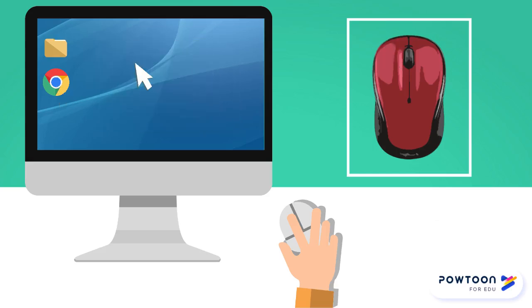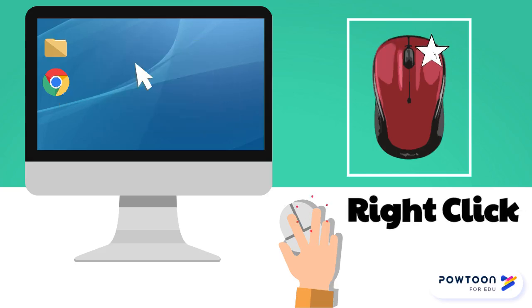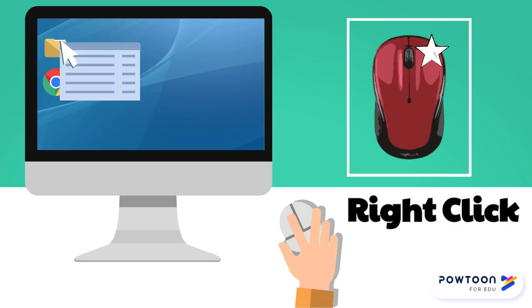Using the right button is called a right click. Right clicking an item or icon will open a pop-up menu with useful options.